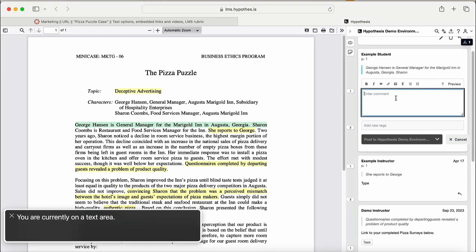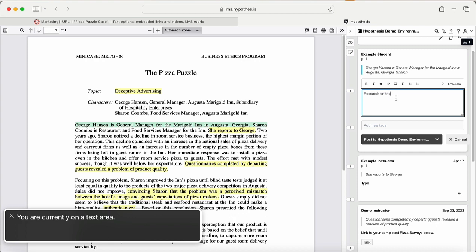Currently on a text area. Research on the upfront for the unaware of further, period.